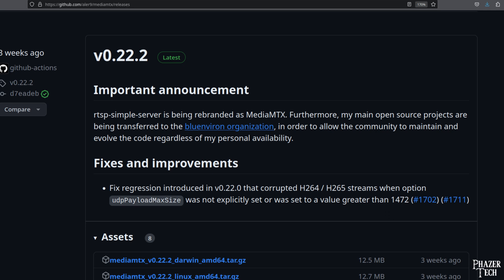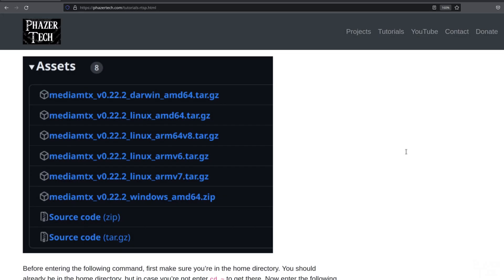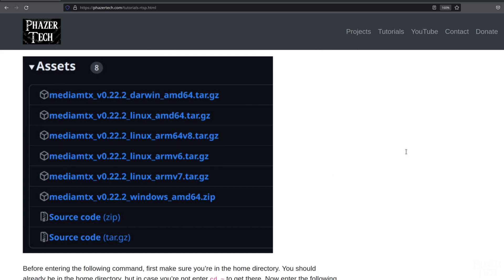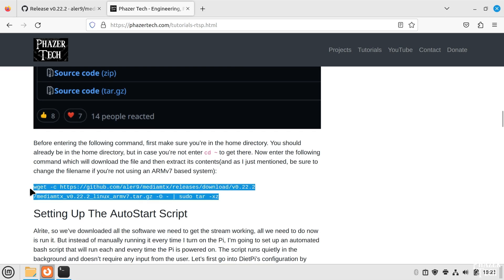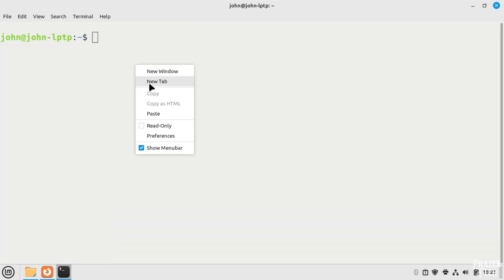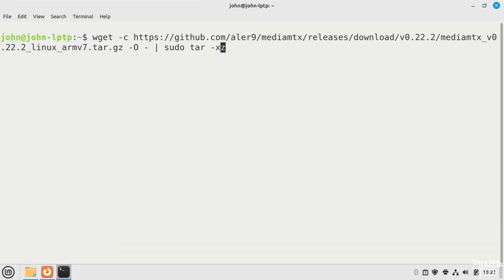MediaMTX used to be called RTSP Simple Server, and this is the biggest change that has happened since I first made my guide on this. Older Raspberry Pis will need ARMv6, while the newer ones will need either ARMv7 or ARM64v8, depending on which image you flash to your Raspberry Pi. But for laptops and desktops, you'll want to download the AMD64 version. So I'll copy and paste this command to download and extract it, but I'll change the file name to AMD64 like this.